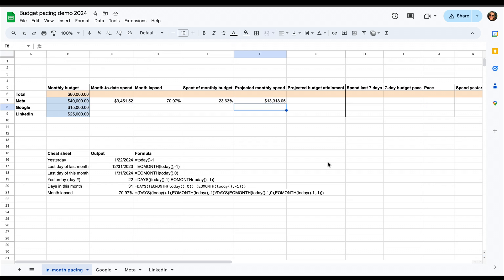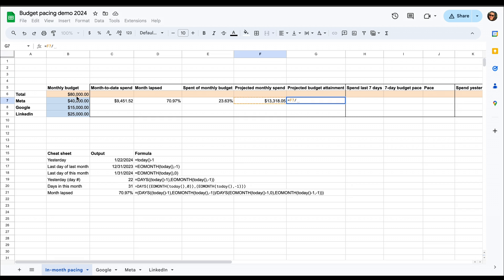Then once we've calculated that, we can see how we should project how much of the budget we'll be able to spend if we continue on that pace. So that's, again, just dividing the projected spend by the monthly budget.